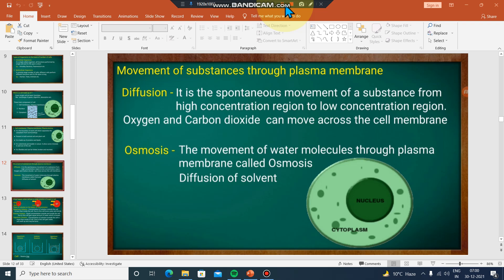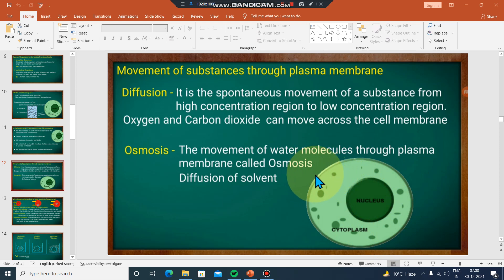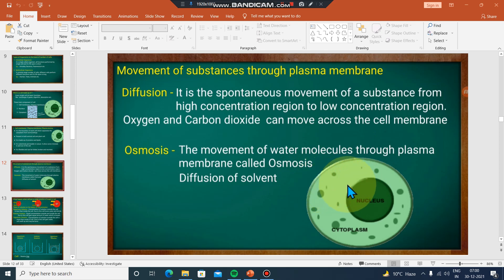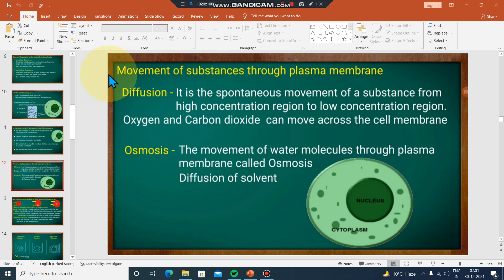Okay, I need to know that the cell membrane is selectively permeable. So this is the movement of the cell membrane — selectively permeable. This relates to the cell membrane, or selectively to the plasma membrane.